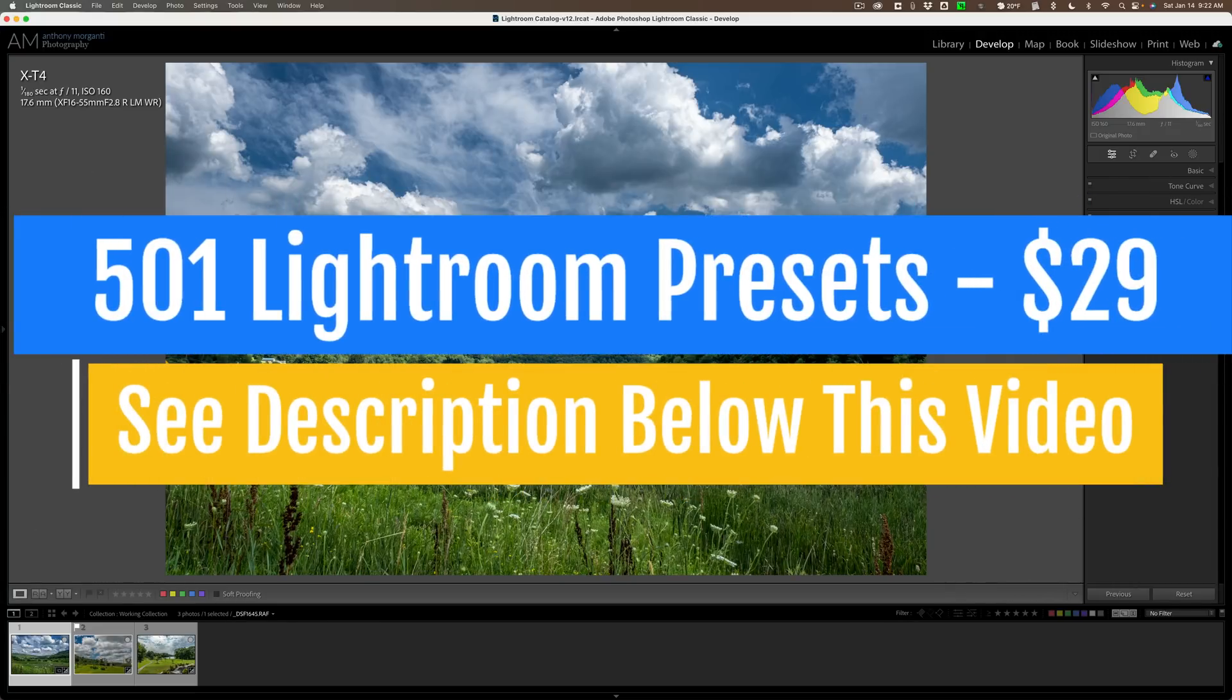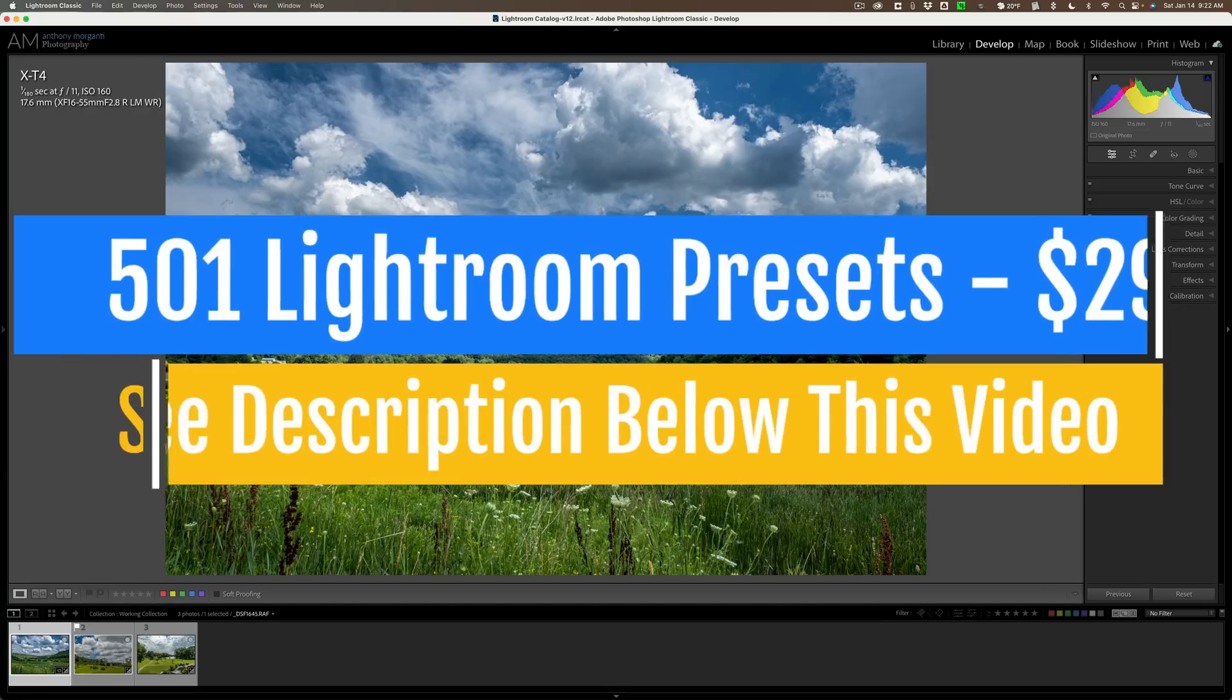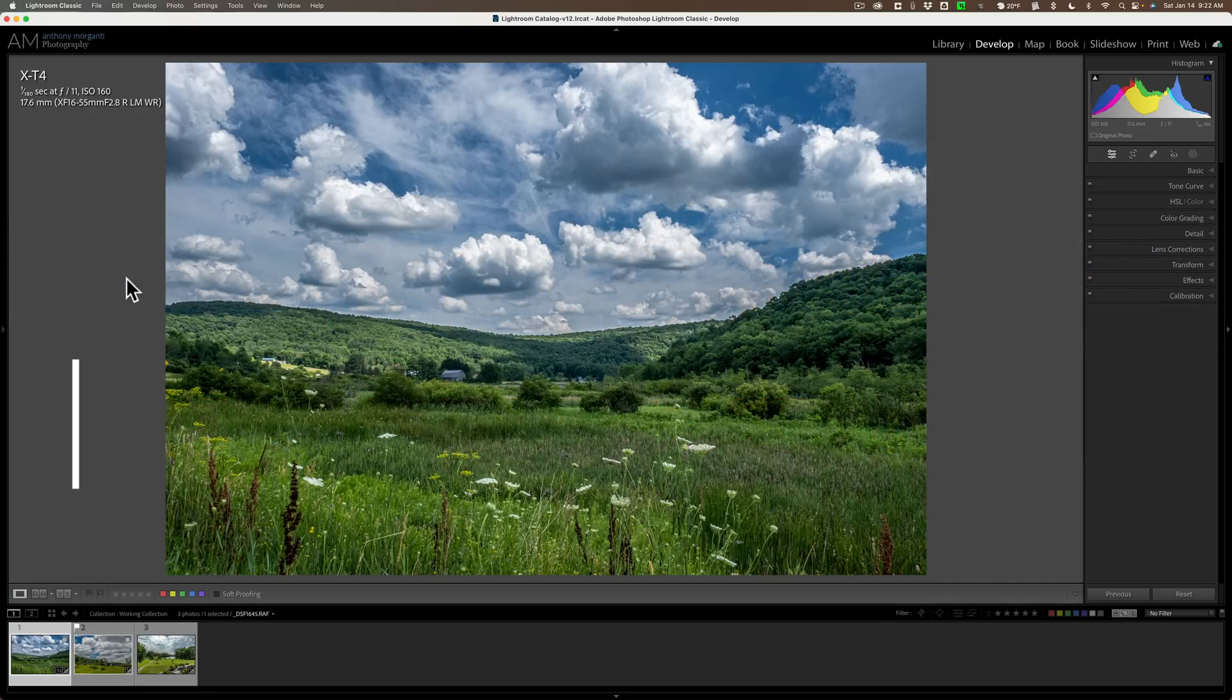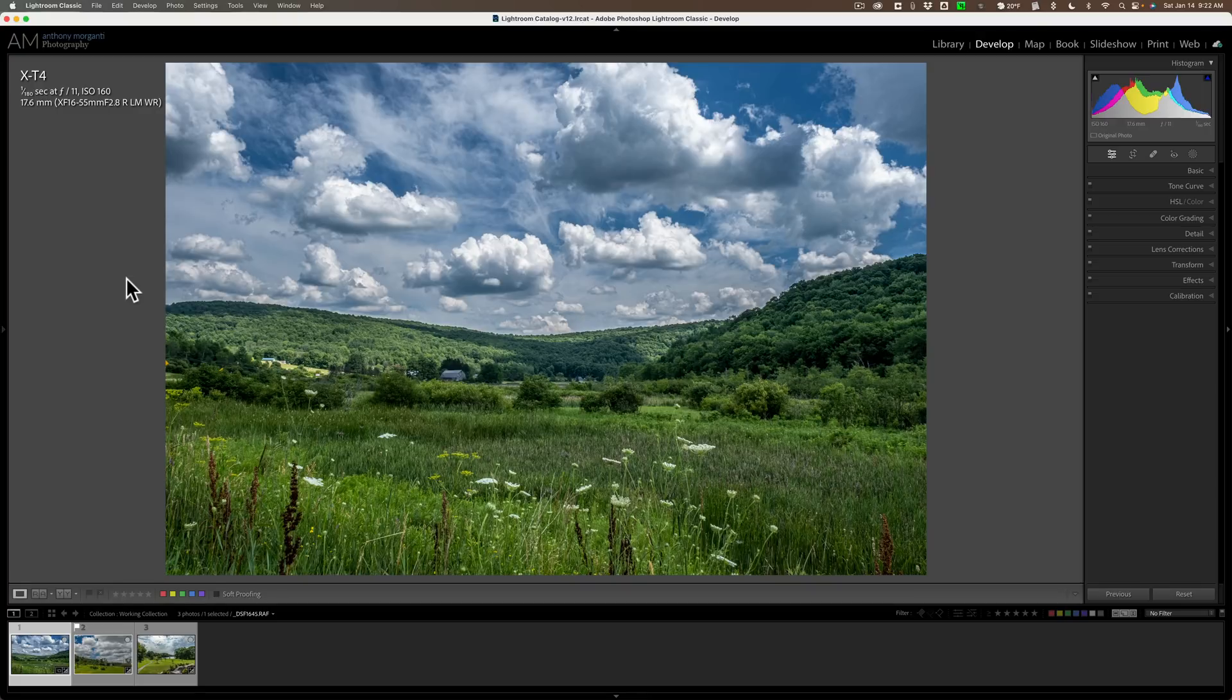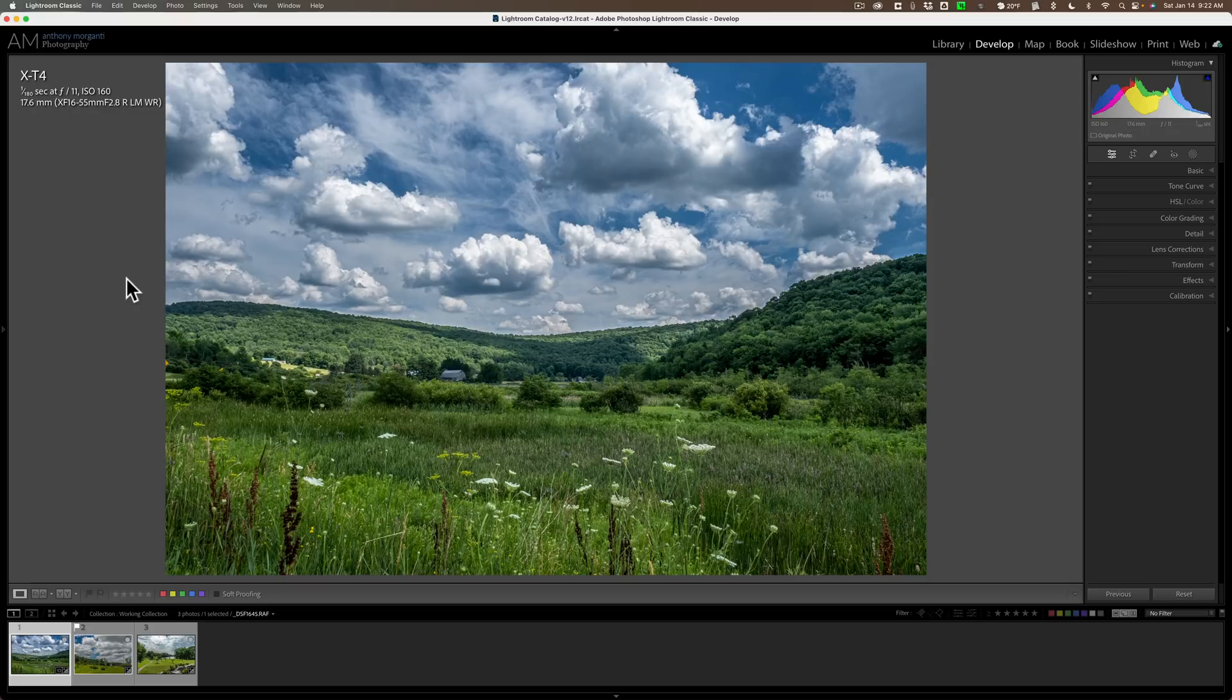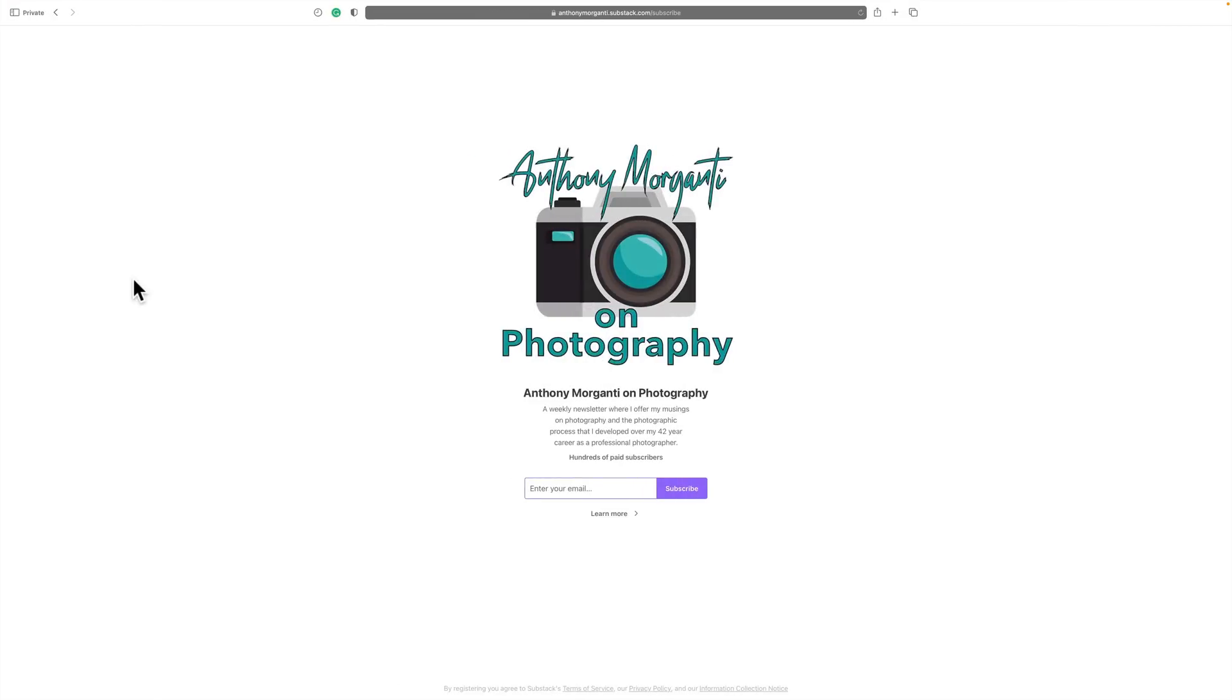Before I do that, I have a favor to ask. For the past few years, I've been sending out a free newsletter. It goes out every Monday, and in the newsletter, I write about photography. For example, in this coming Monday's newsletter, I'll be writing why I believe focus is overrated. To subscribe to my newsletter, in the description below this video will be a link to this webpage. Click on that link, pop your email right here and click subscribe, and you'll get that free newsletter every Monday.